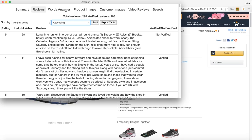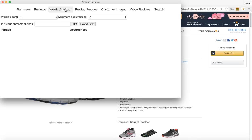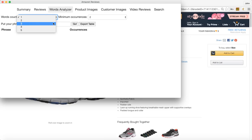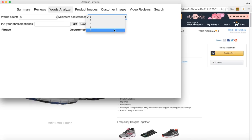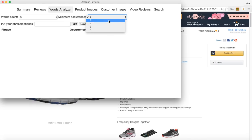Another feature of this extension is the words analyzer. You can search feedback for specific trends in reviews. So you can pick how many words and how many occurrences.